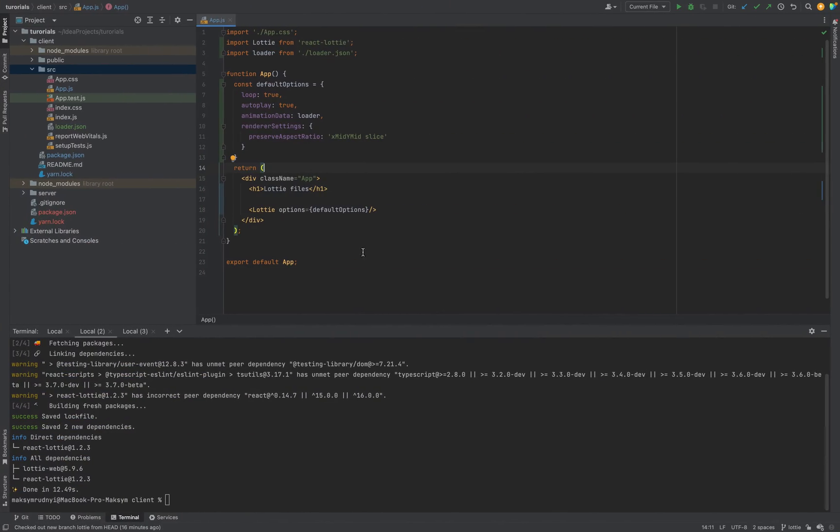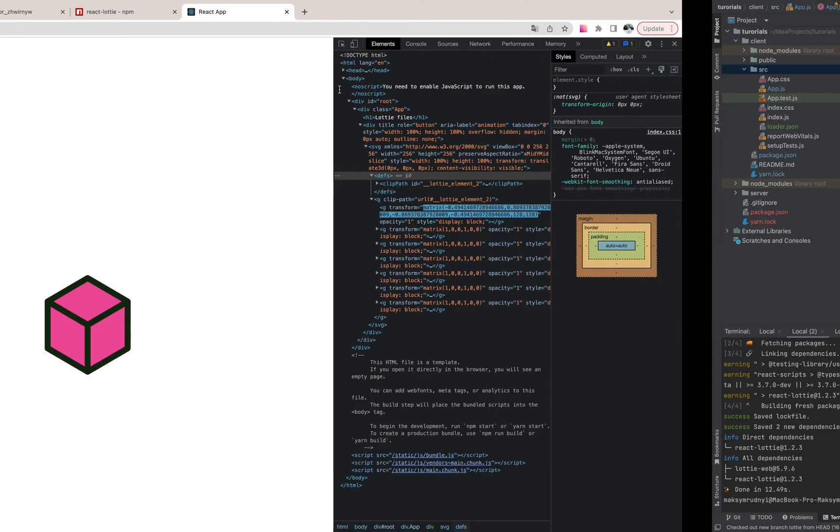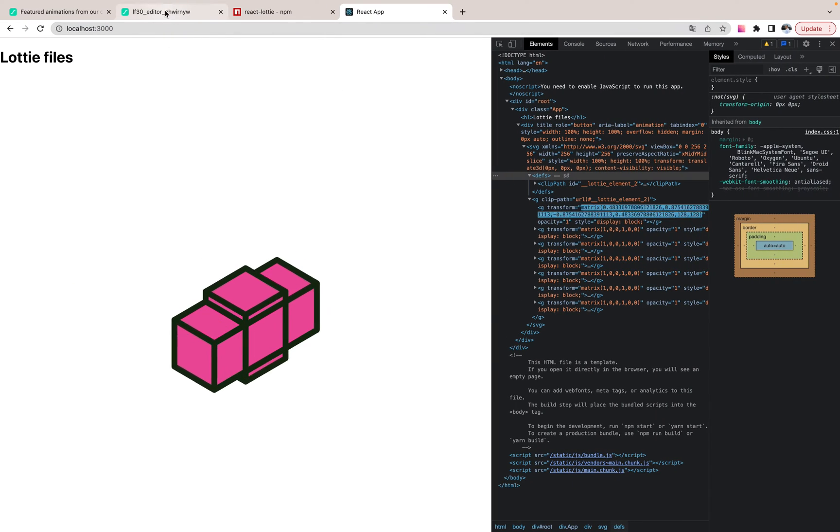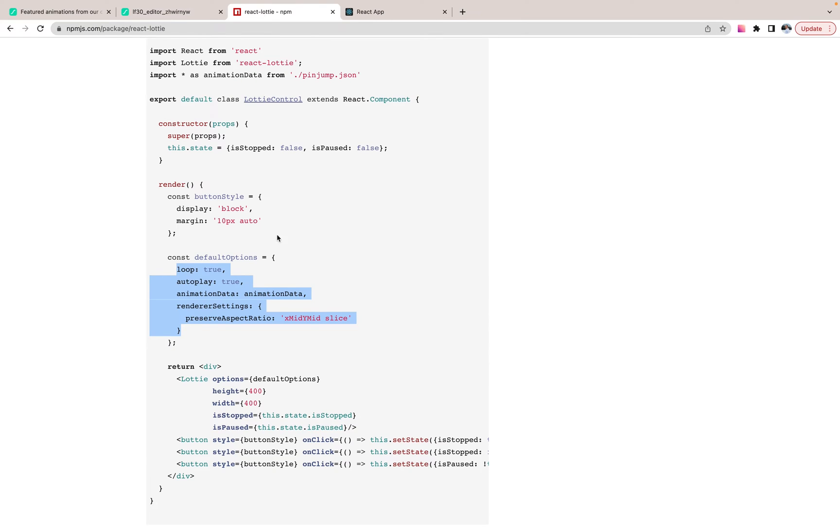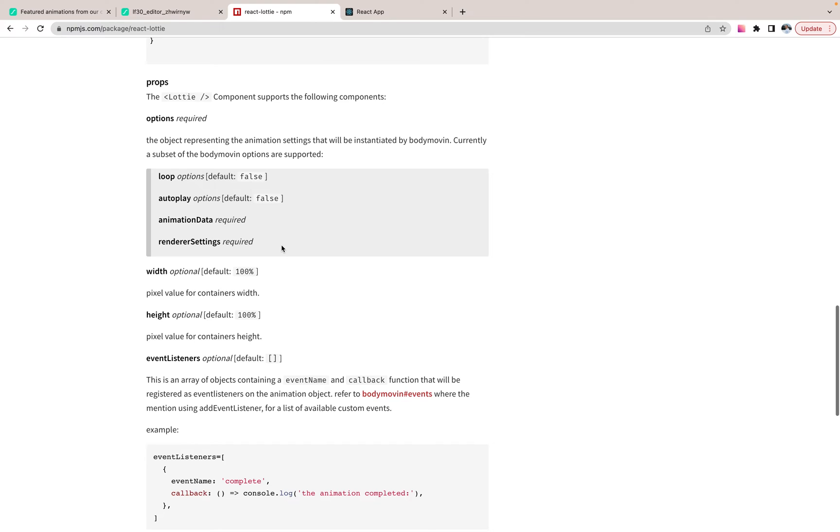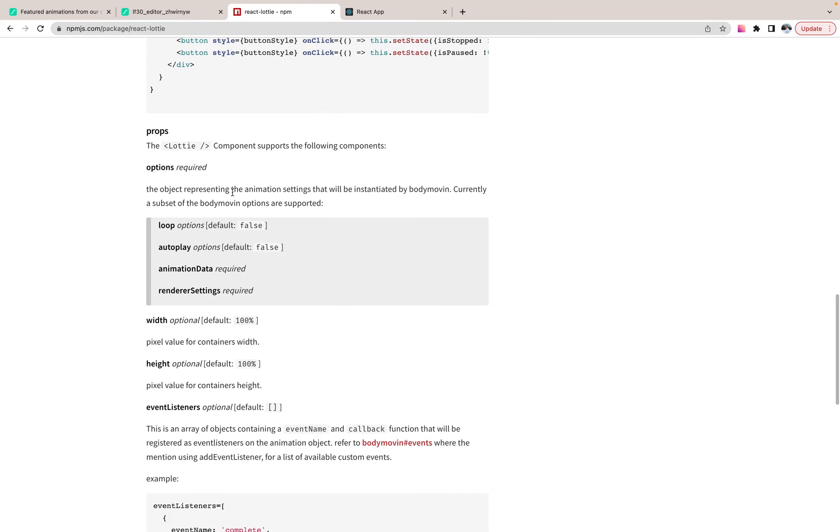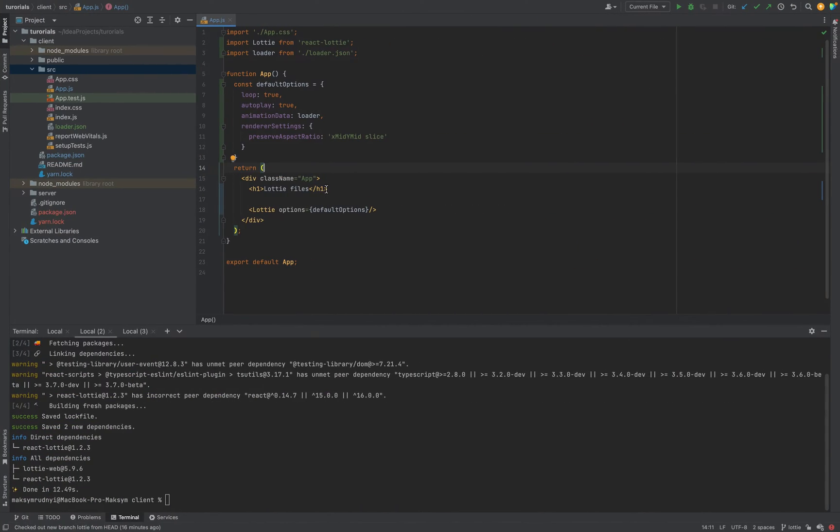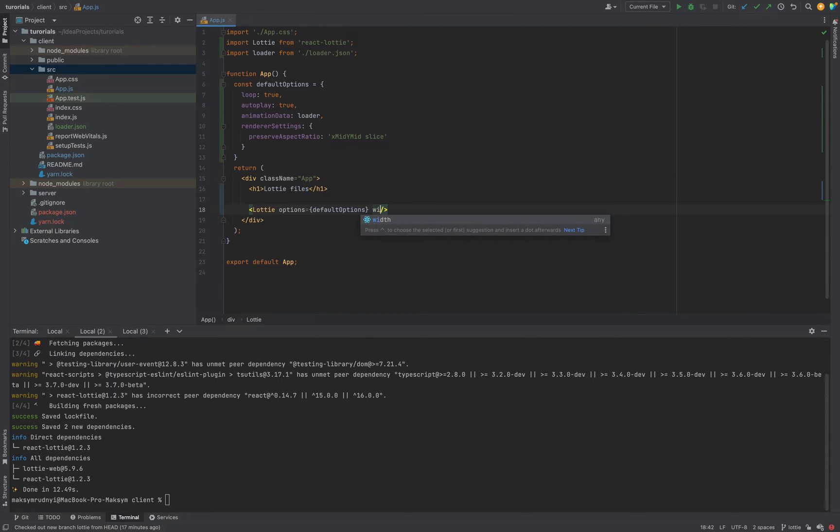And now, first of all, let's set some... Let's check props and we need to put size. So we have width, options required. And we have width, height.